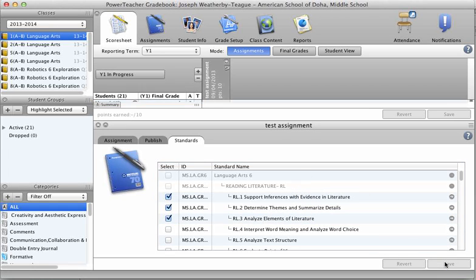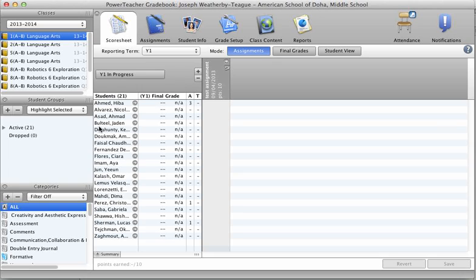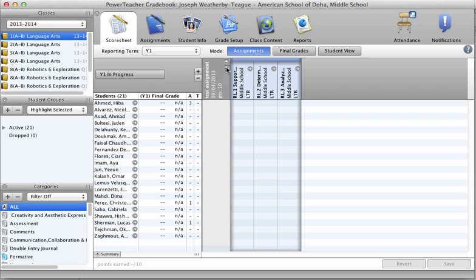Now I click Save, shrink, and now we see a little tab here for the standards. Open up and there we are.